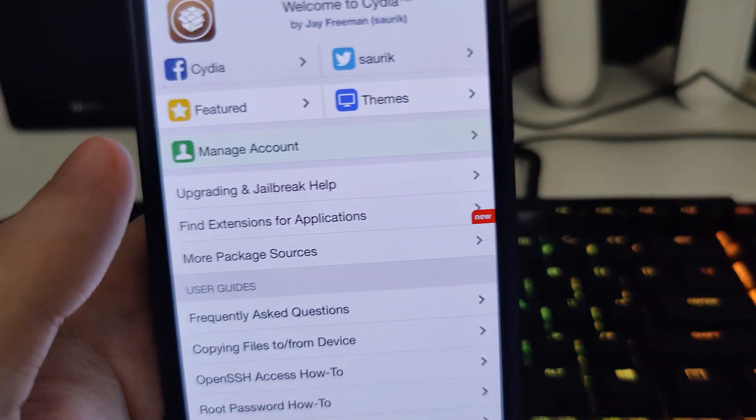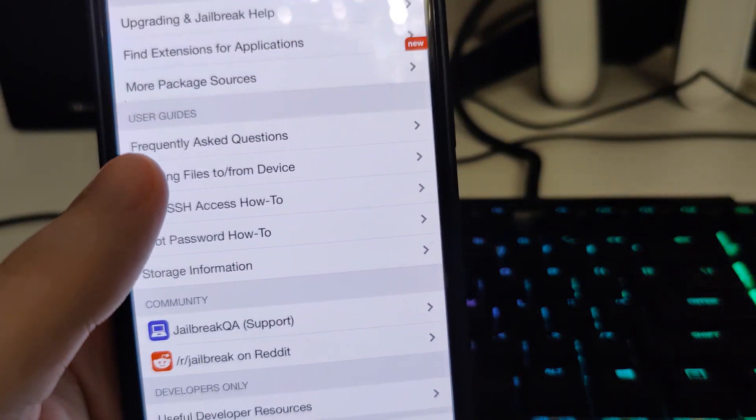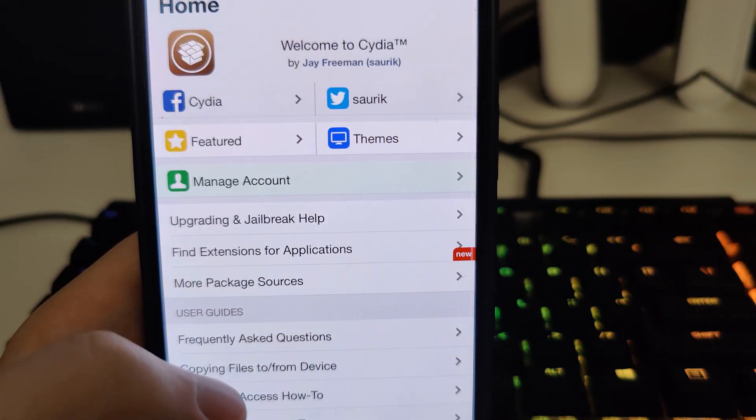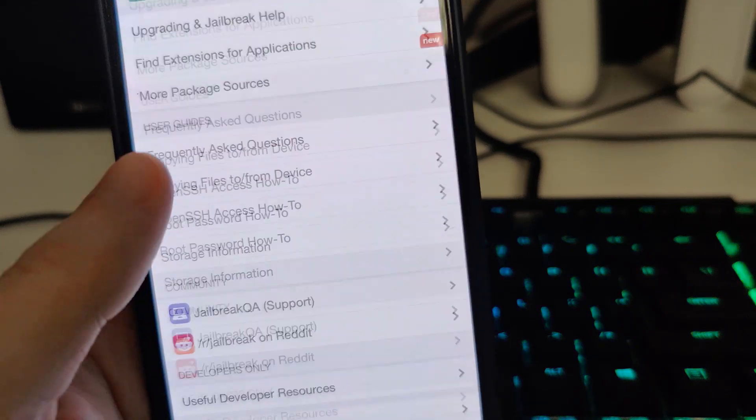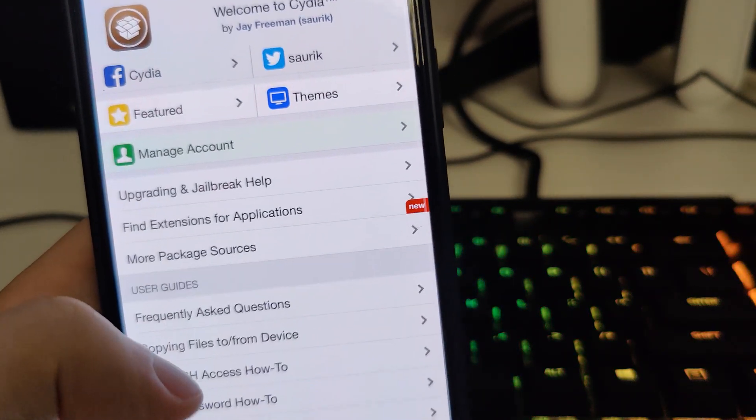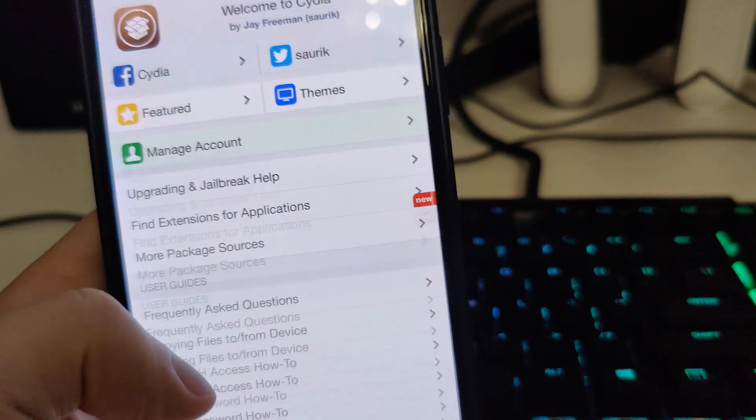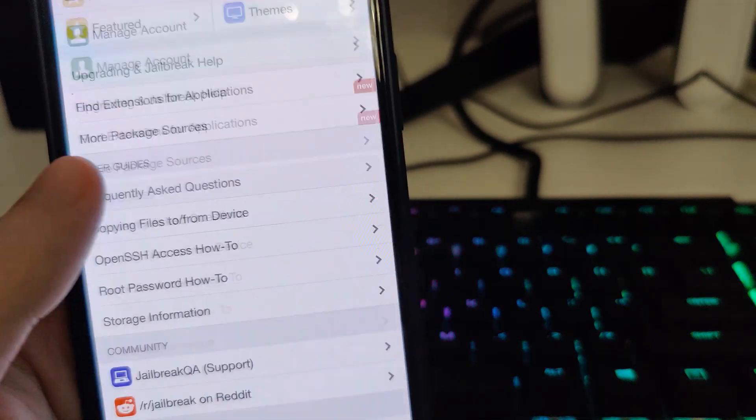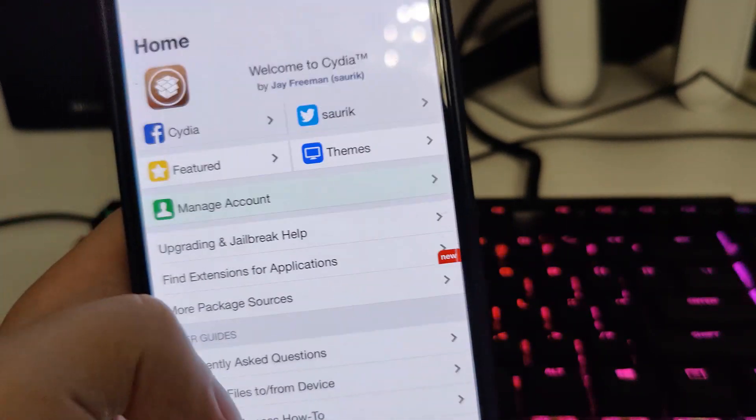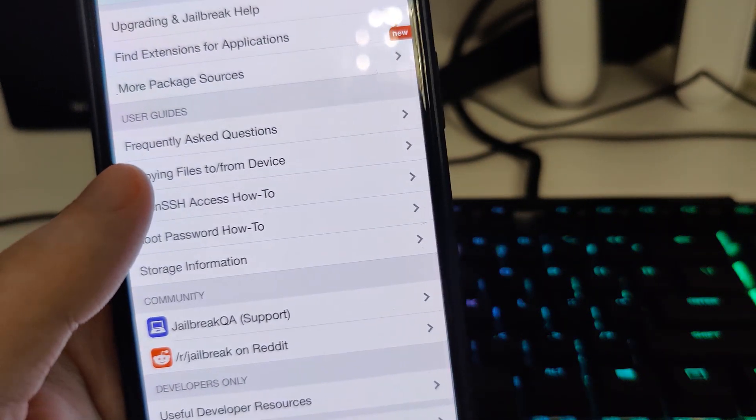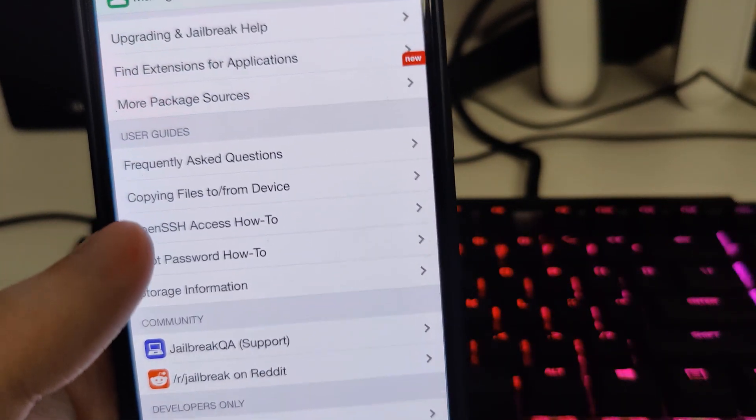So after you do this you have one more step to complete, very simple. You will see a list of a few apps, just make sure you complete at least two of them. And after you do that you restart your device and you should have Cydia installed.